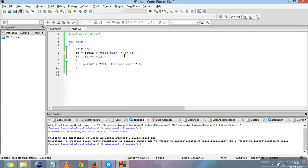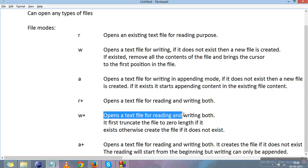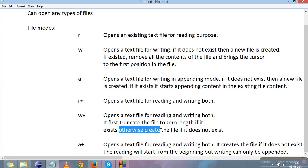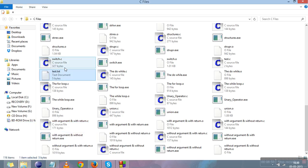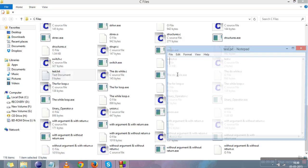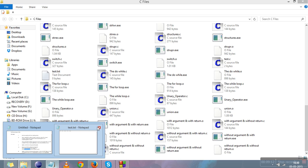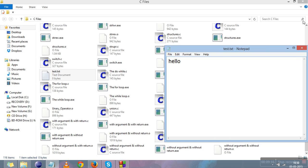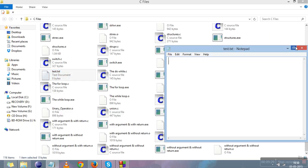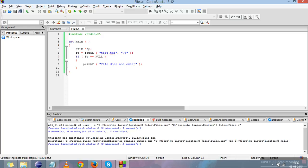Now 'w+' mode opens a file for both reading and writing and first truncates the file to zero length — removing all content, same as 'w'. If the file does not exist, it creates it. Deleting the file and running shows no error, and a new empty file is created. Writing "hello" in the file and reopening in 'w+' mode shows that everything has been removed from the file, confirming w+ removes contents and brings the cursor to the first position.